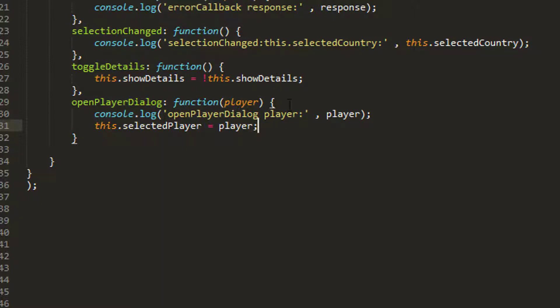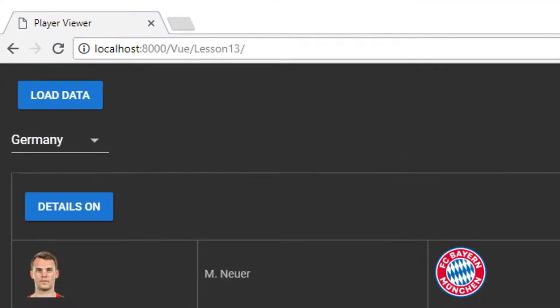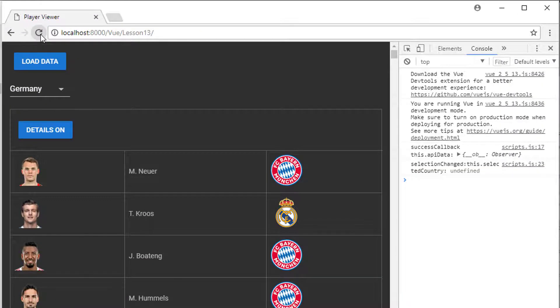The last thing I need to do though is I still need to actually open the dialogue, so I'm just going to say that this.playerDialog is equal to true. This will still have the effect of opening my dialogue.